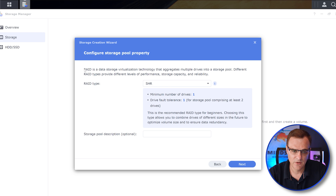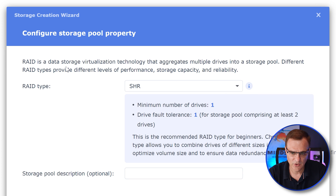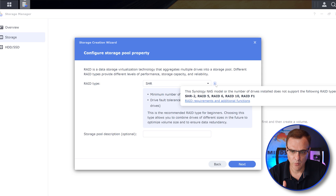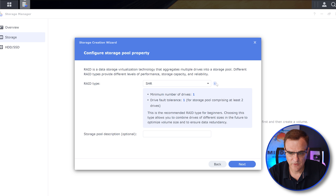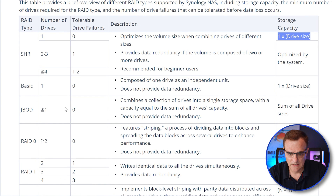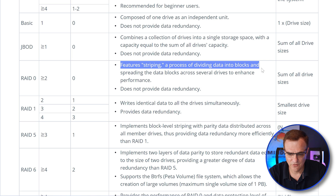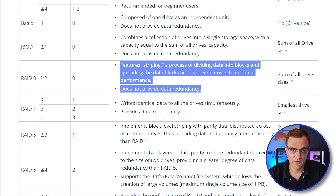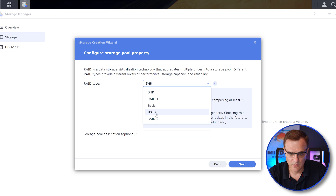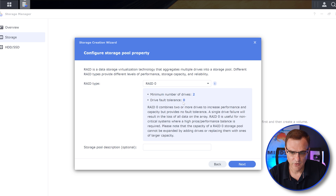I'm going to click Start. We're told we need to configure our storage pool. RAID is a data storage virtualization technology that allows us to aggregate multiple drives into a storage pool. There are different types of RAID — the one they're recommending is SHR, Synology Hybrid RAID. Synology gives you information about the different types of RAID. RAID 0 features striping — it does not provide any data redundancy and adds the size of all the hard drives together. In RAID 0, fault tolerance is zero, so it combines drives together for increased performance but provides no fault tolerance.